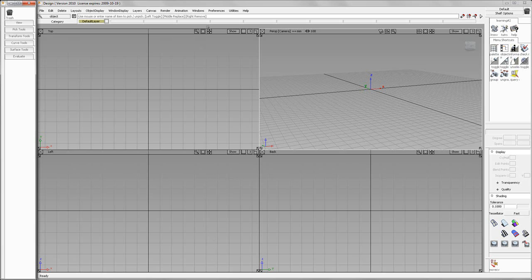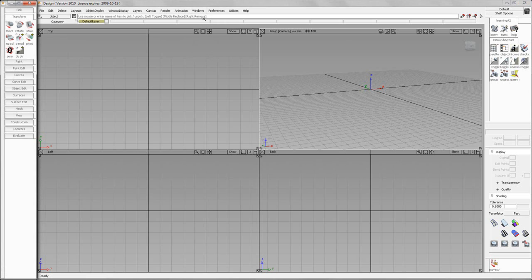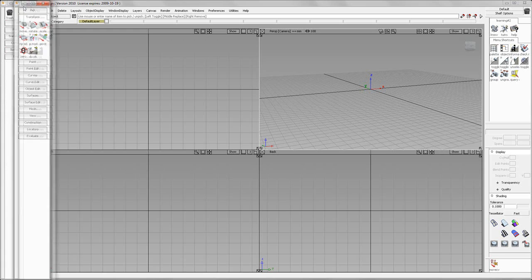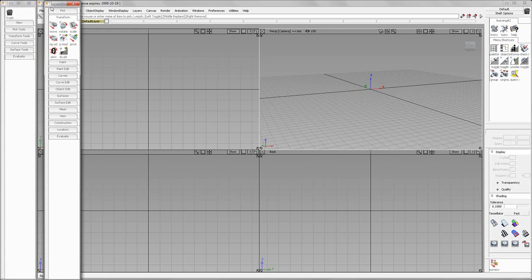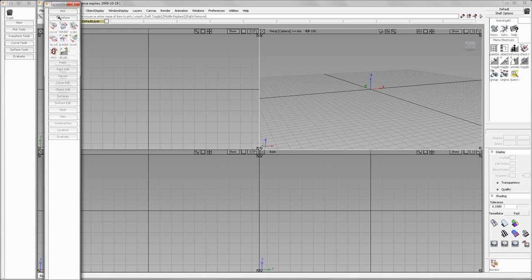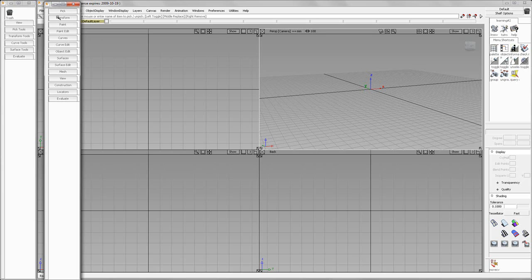So, what we're going to do is go to Windows and Palette. I'm going to slide my palette over here. The palette can be defined as your toolbox of tools. Your shelf can be defined as your workbench that you put your tools on.